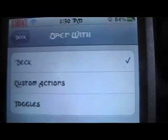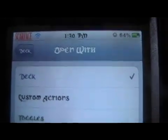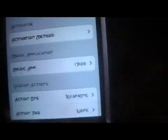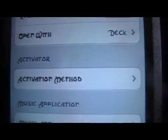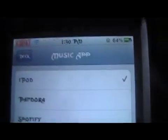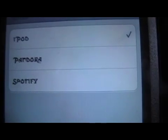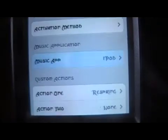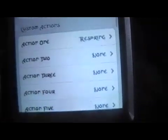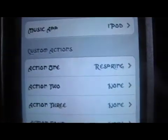Make sure it's enabled. You can open with different things: custom actions, the Deck itself, or toggles. You choose the activation method here. For your music application, whether you use the iPod, Pandora, or Spotify — whichever one you use. Then you have custom actions.